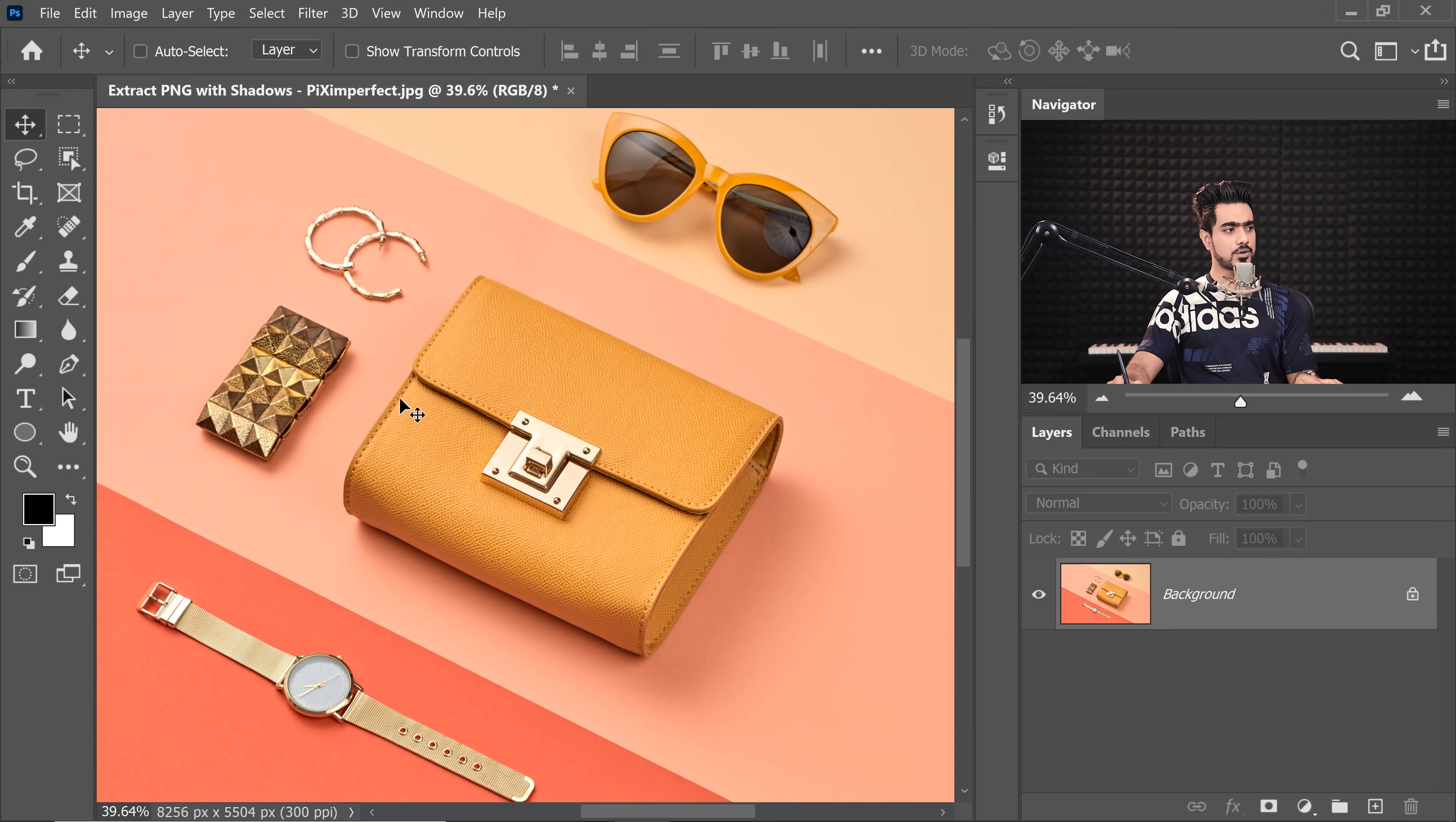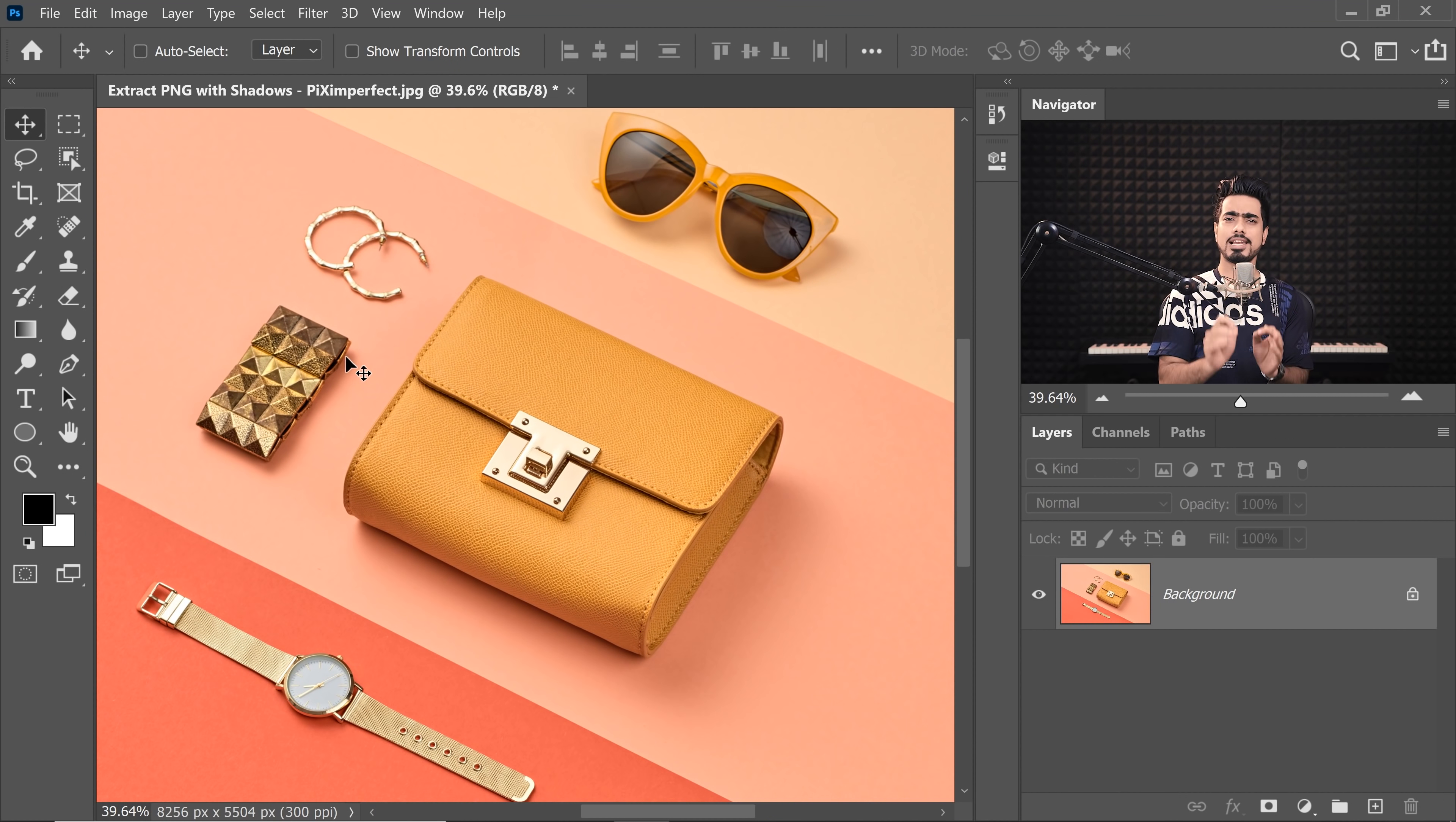So let's say we have to select this purse and we want to create a transparent PNG of that. So first of all, you can use the Pen tool for it. I would highly recommend the Pen tool for products. They are perfect because they are the best things in the world when it comes to selecting objects with hard edges.